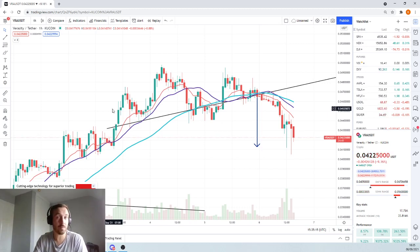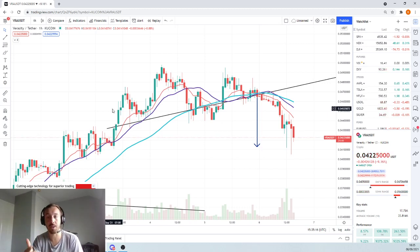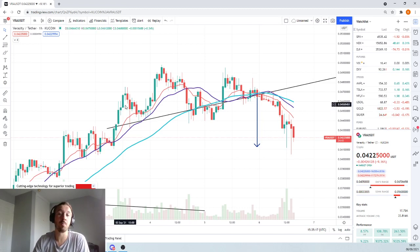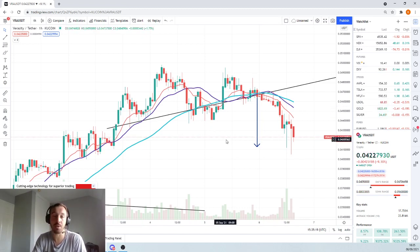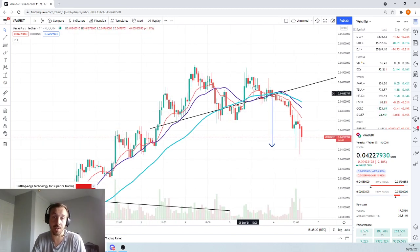It can definitely go down further, so we'll look at the Fibonacci. But currently it's kind of a good entry point, assuming it continues.